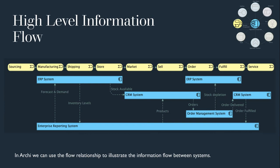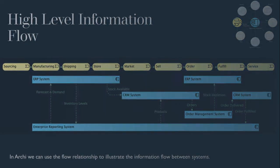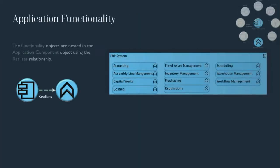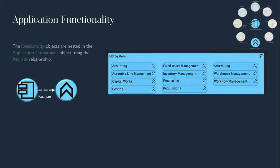Intuitively then, we could guess the high level information flow between systems and use a flow relationship in Archi, naming the relationships to illustrate the information flow between the systems.